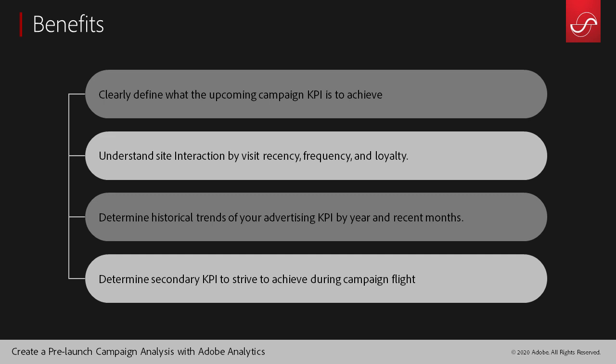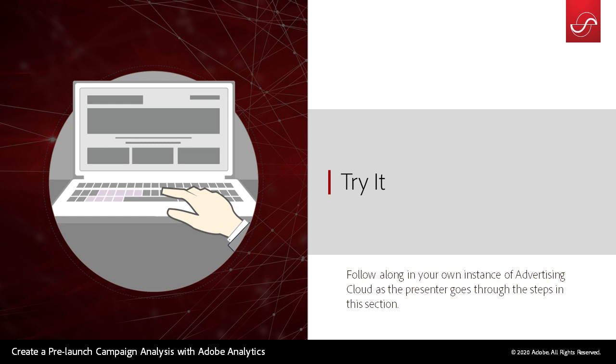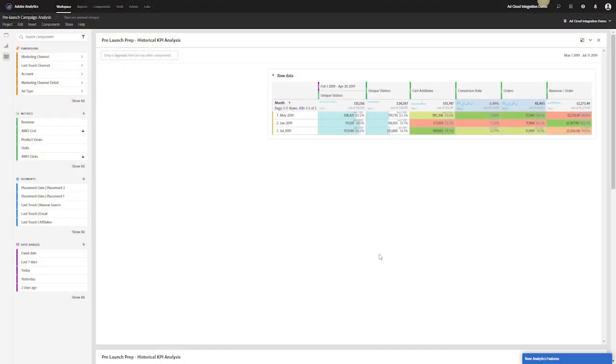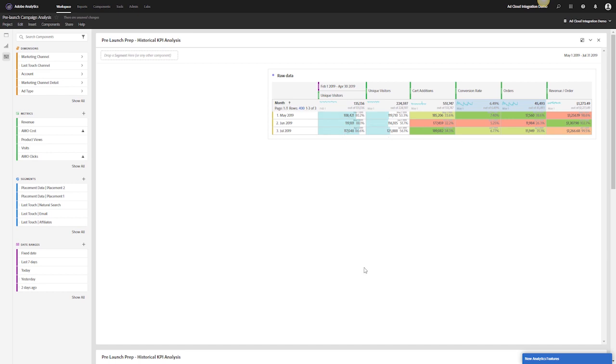Let's jump into Adobe Analytics and see how this looks. Now I am in Adobe Analytics. I'm looking to create my pre-launch analysis. This is the first step I'll do before launching any campaign with the ad cloud. What I have here is just a blank workspace with some raw data looking at the prior three months.